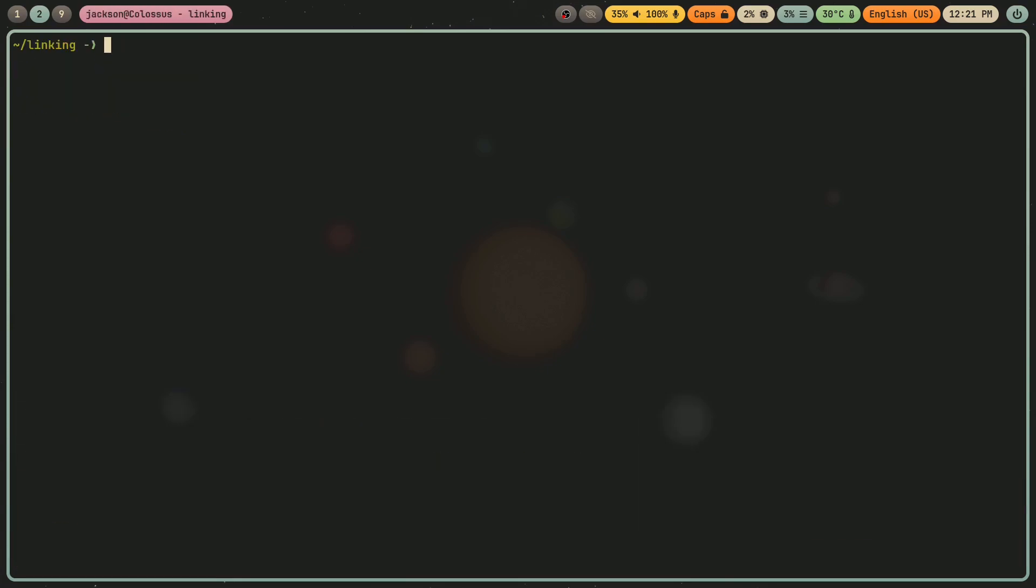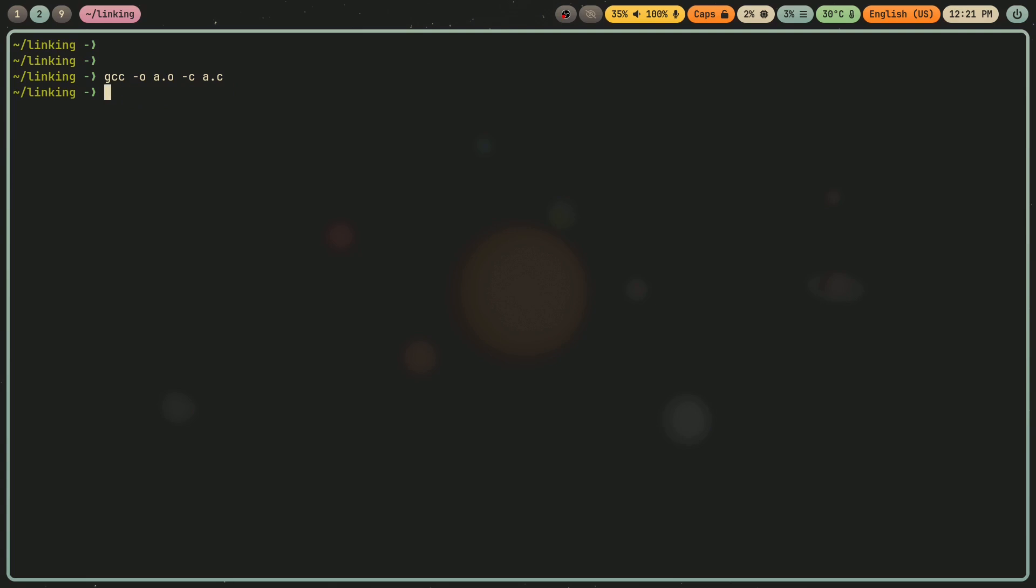So now if I compile this into an object file, so a.o, -c, a.c. So this is the main executable. I'm going to compile the other, or wait, I already did that.